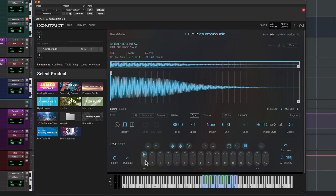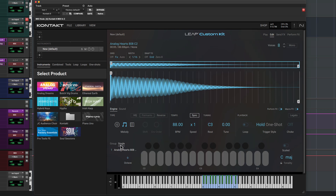The sample is triggered by the C3 key. This is great for loops or drum hits, but I want to pitch this sample across the keyboard. To do that, I'll switch to single mode.